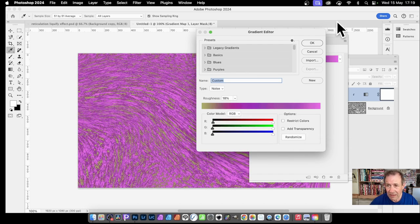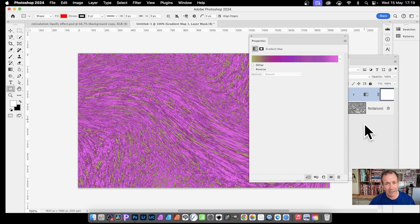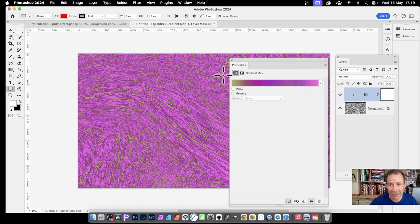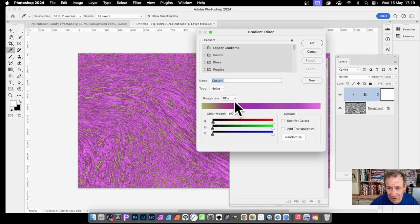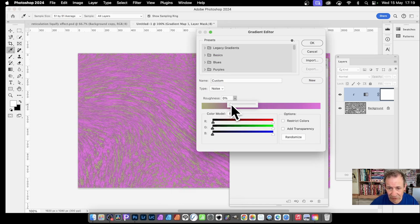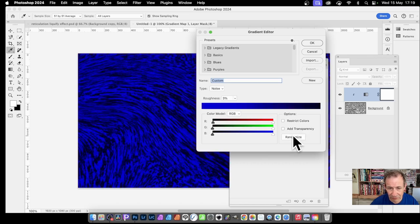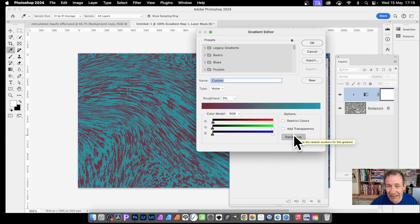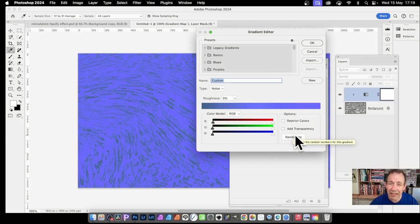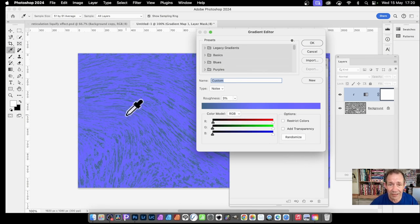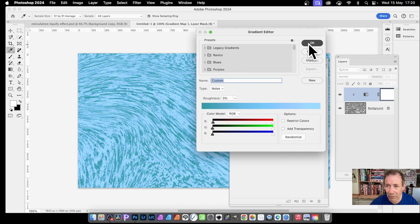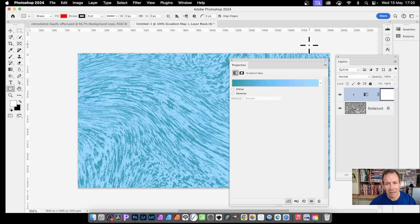You can randomize it and see what happens - just keep clicking Randomize to cycle through options. If you select that adjustment layer, you can access its properties anytime via Window > Properties, click the gradient again, adjust roughness, and randomize again. The only trouble is there's no undo for randomization, so if you pass one you liked, it's gone.